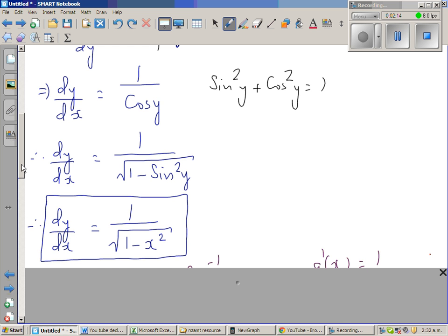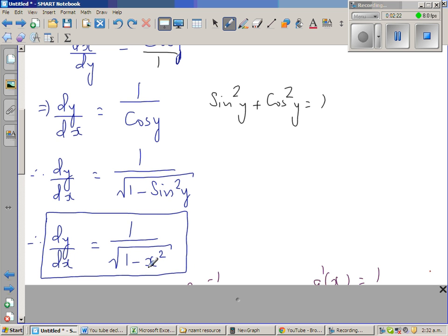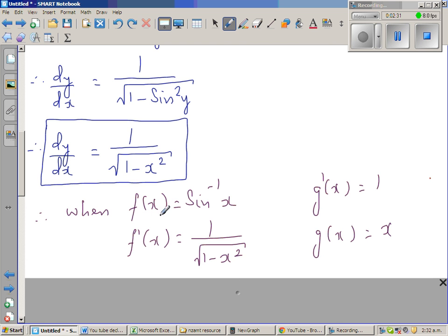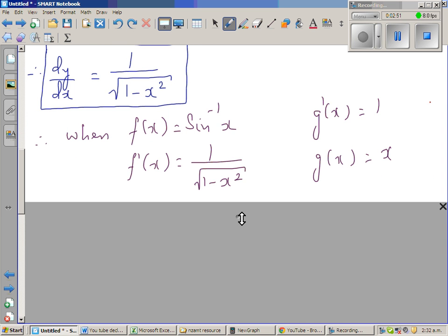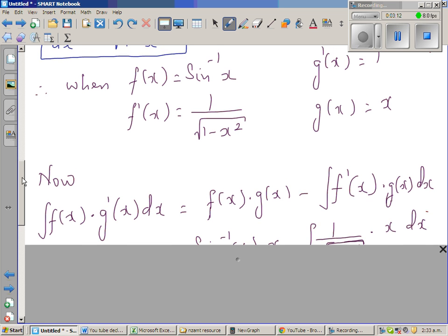So this is a good formula to remember: the derivative of sine inverse of x is 1 over square root of 1 minus x squared. Conversely, if we integrate that, we get sine inverse of x. So f of x is sine inverse of x, f dash x is 1 over square root of 1 minus x squared, g dash x is 1, and g of x is x. The integration by parts formula is: integral of f of x times g dash x dx equals f of x times g of x minus integral of f dash x times g of x dx.